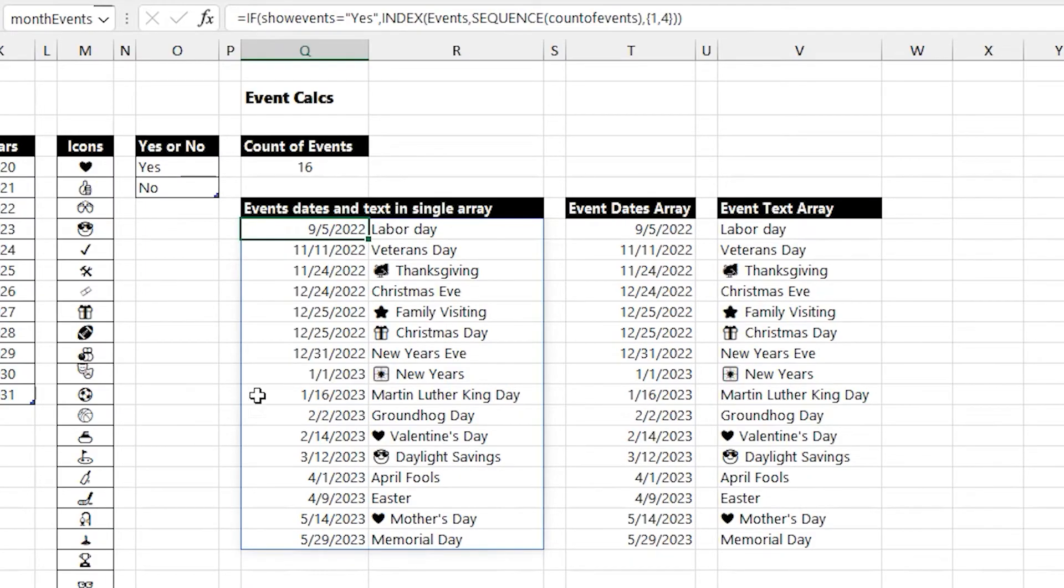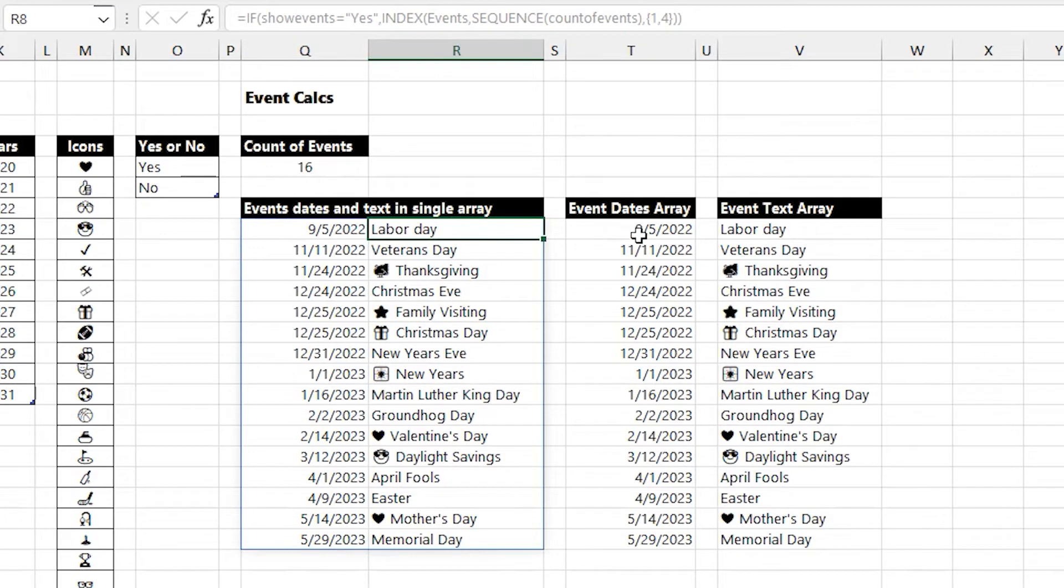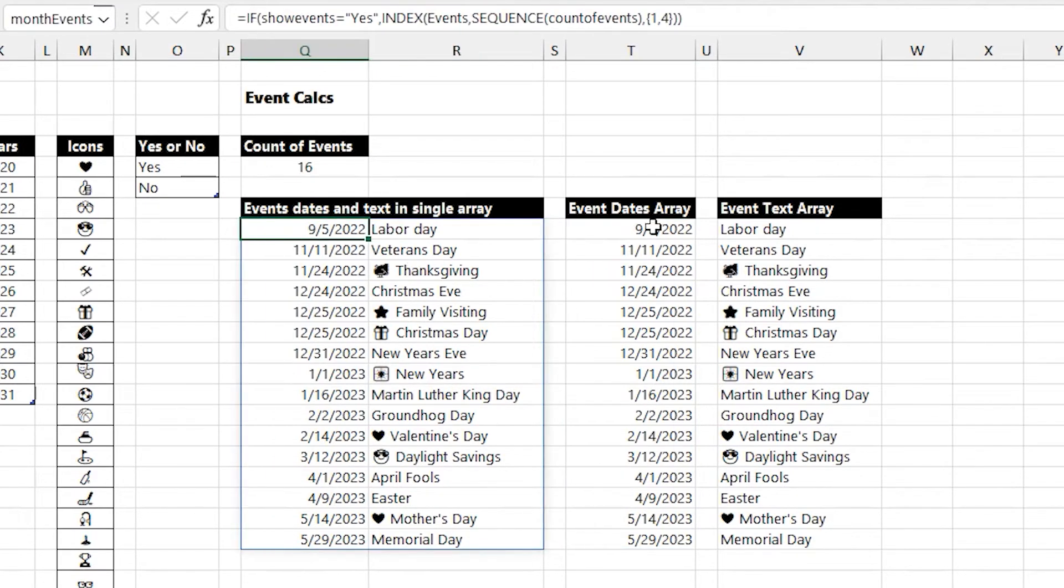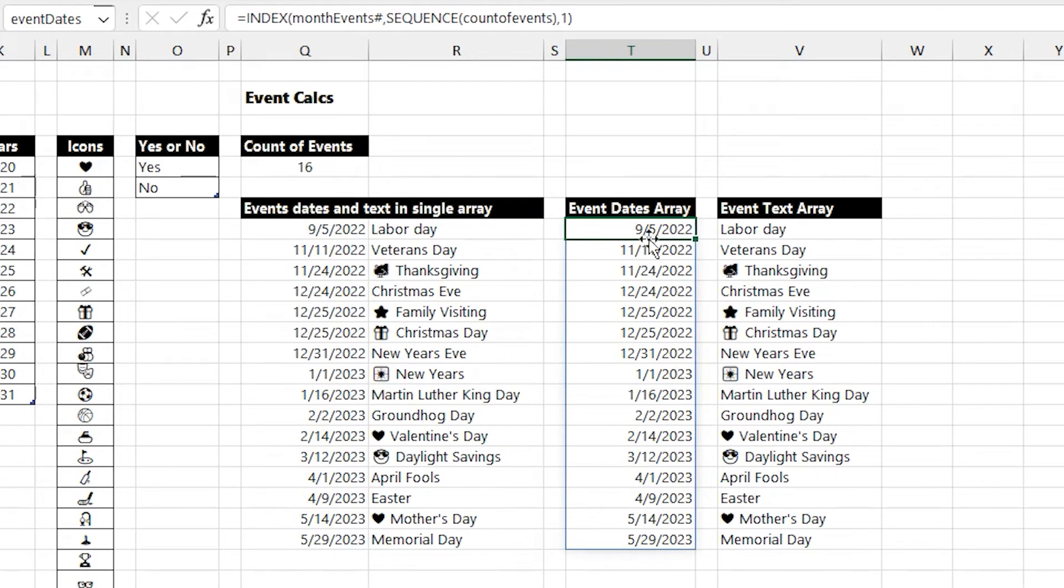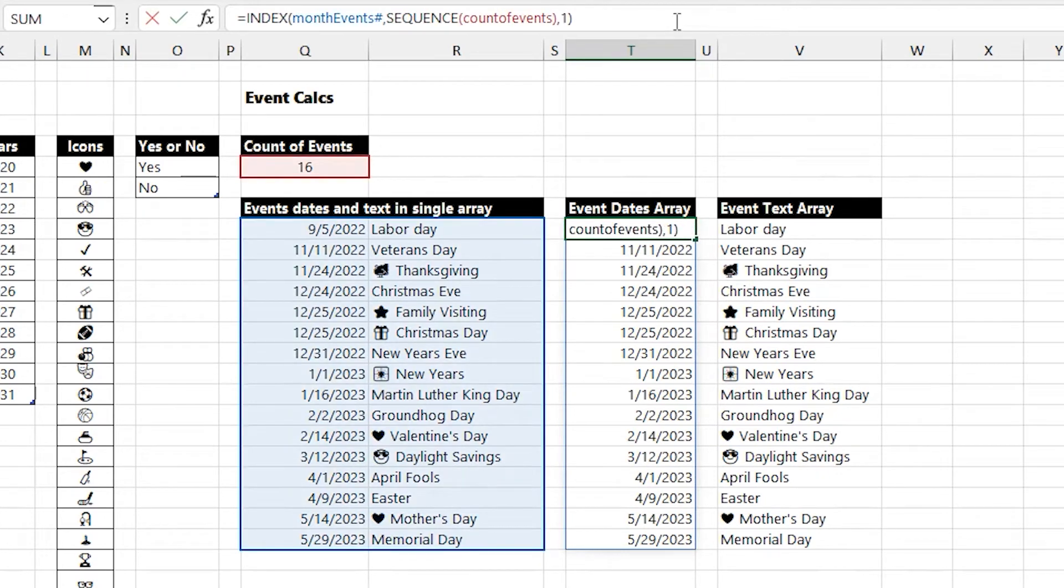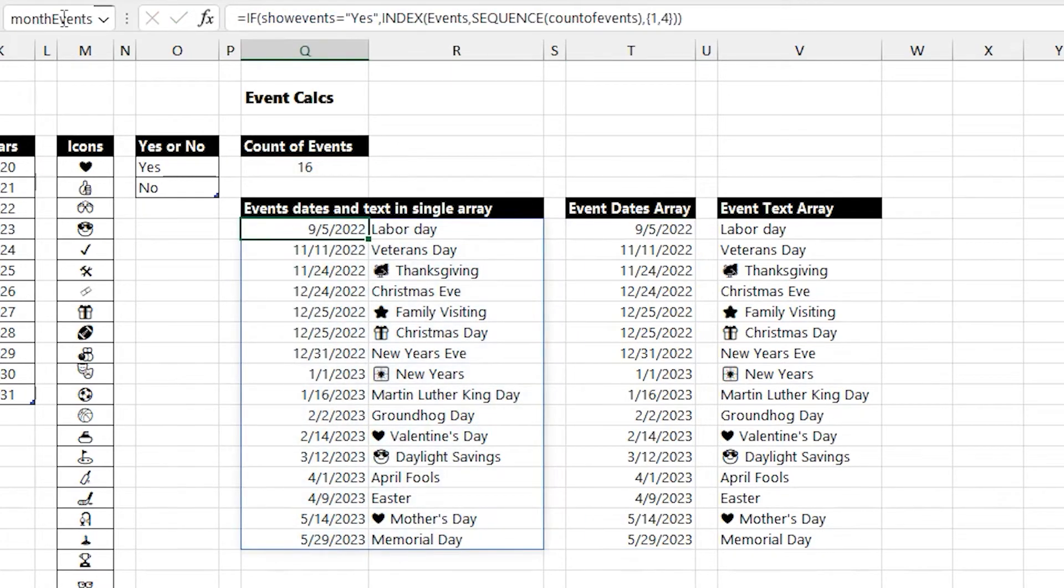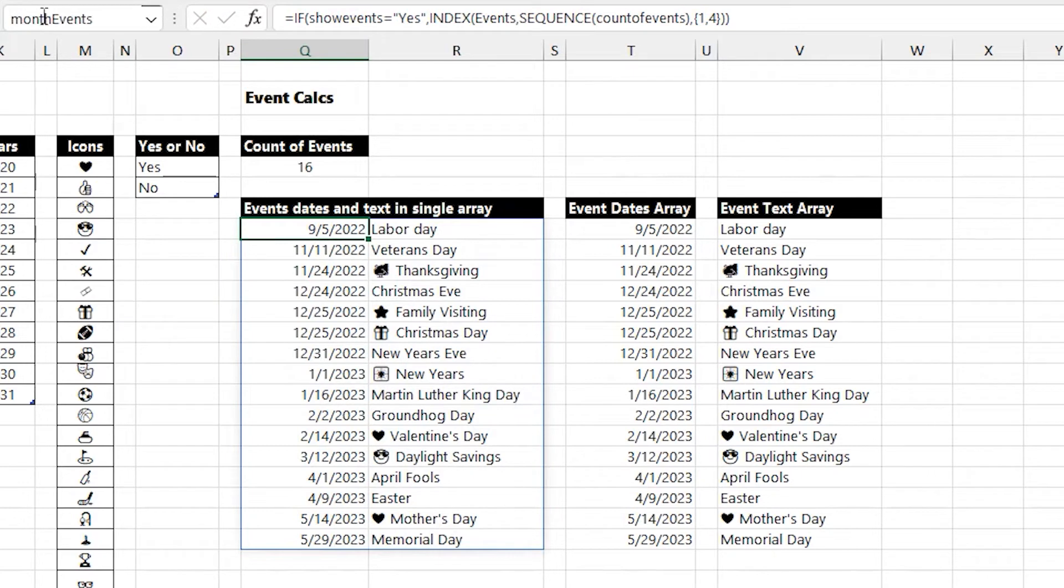I further break this down into just the dates for the events and just the event text, but they're kind of lined up too. You don't have to do this. I like to break things down a little bit so I can follow them a bit more. This is called month events.